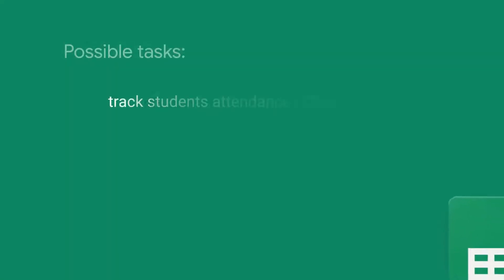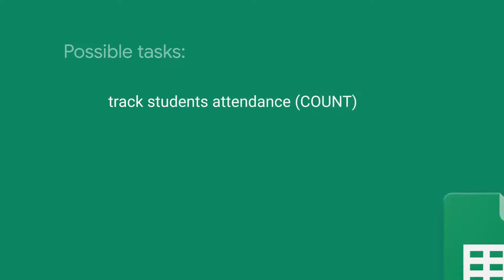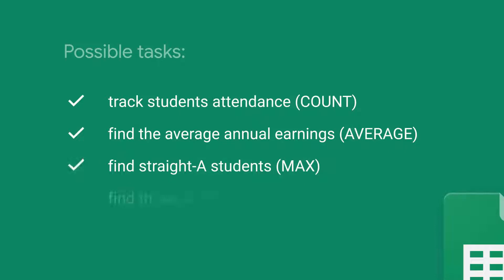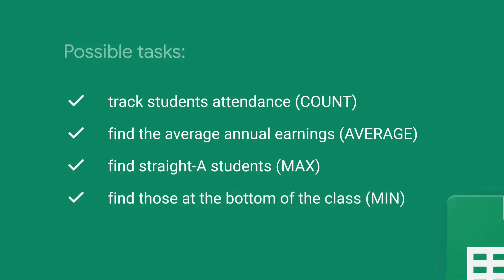Whether you need to track student progress or attendance over a few weeks or months or figure out the average annual earnings per employee, there's got to be a clever solution in spreadsheets.